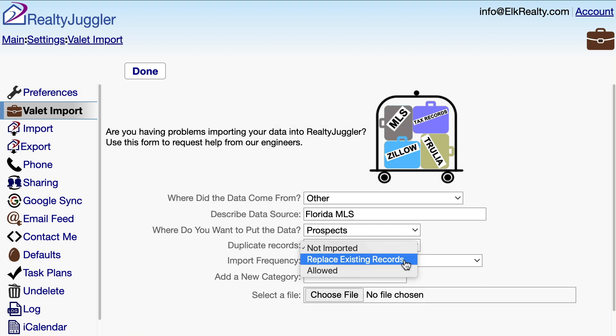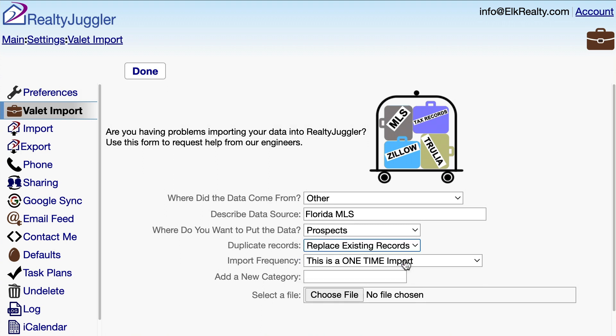I'm going to select Replace existing records, as I tried to do this import on my own previously and the phone numbers didn't load. I already have prospects in my RealtyJuggler with the same names as these records, but this data is all messed up. I want to make sure that the new good data replaces the old messed up data.